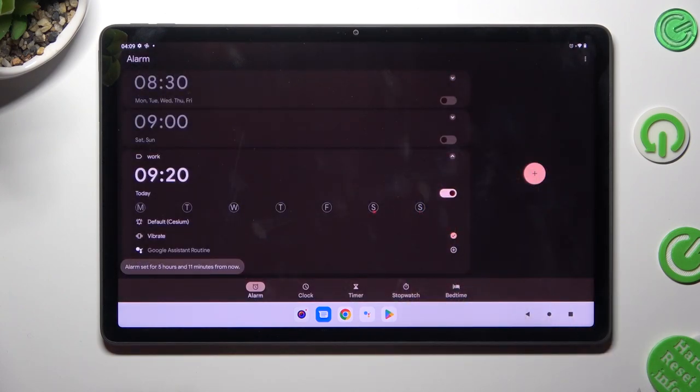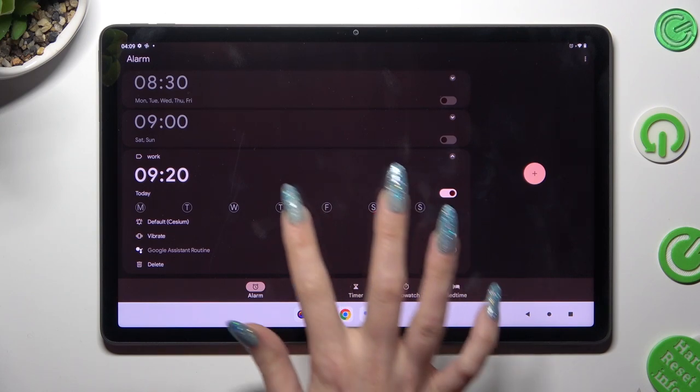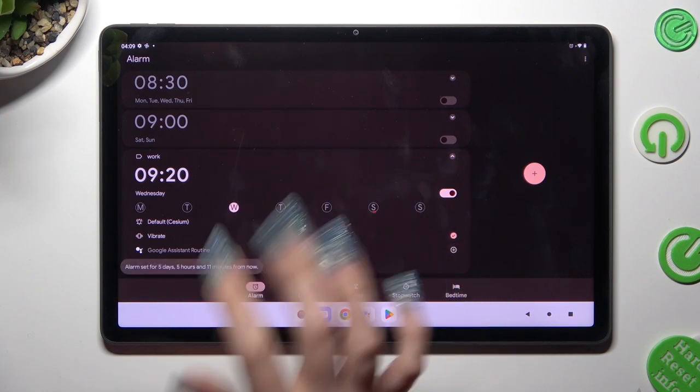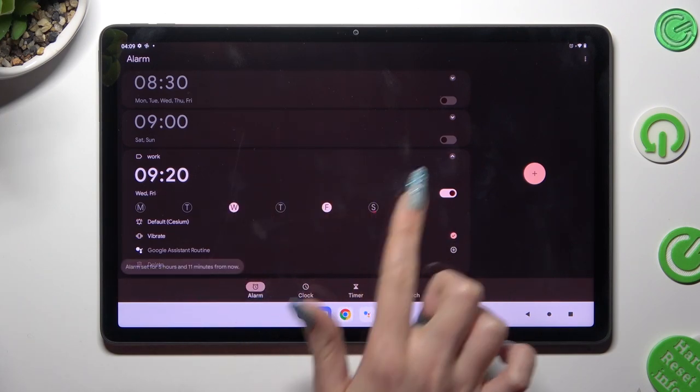Now pick days of the week by clicking on the chosen ones. In my case, Wednesdays and Fridays.